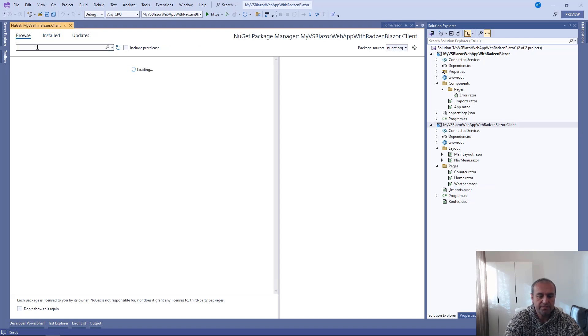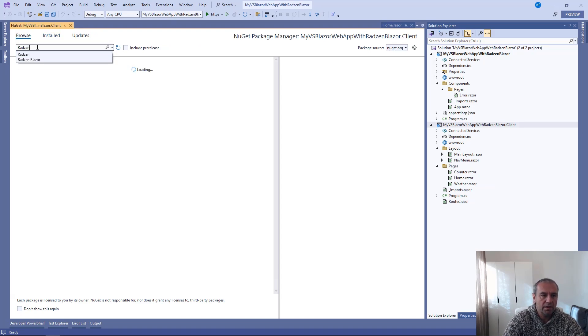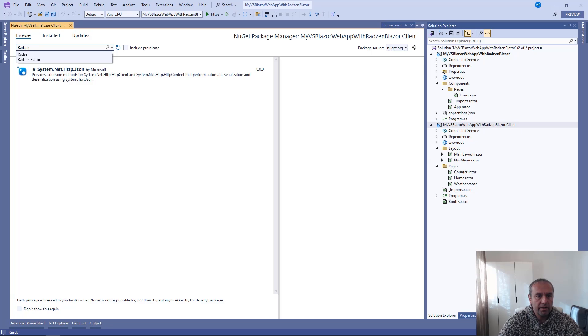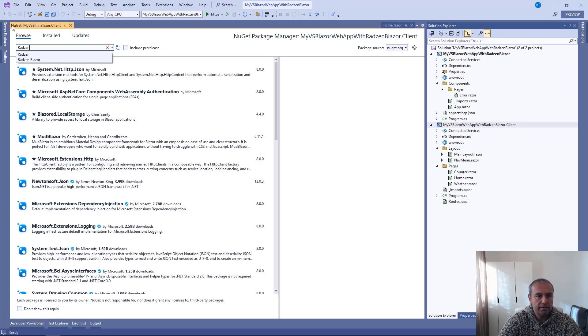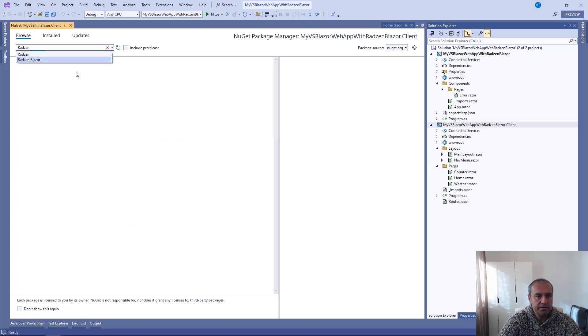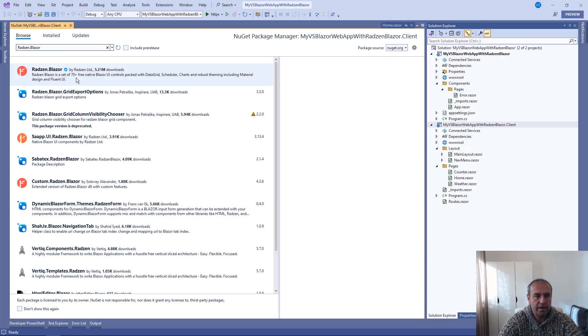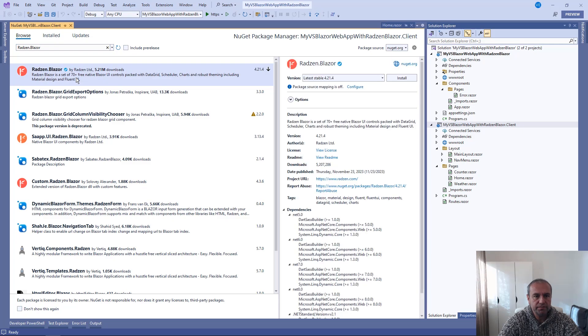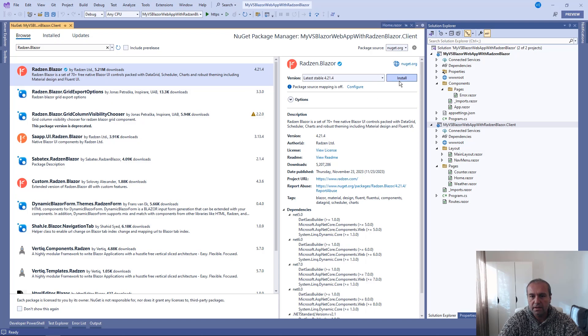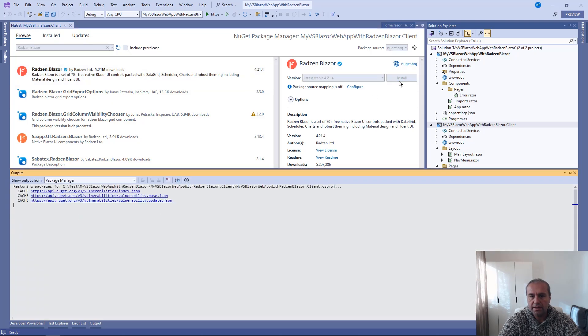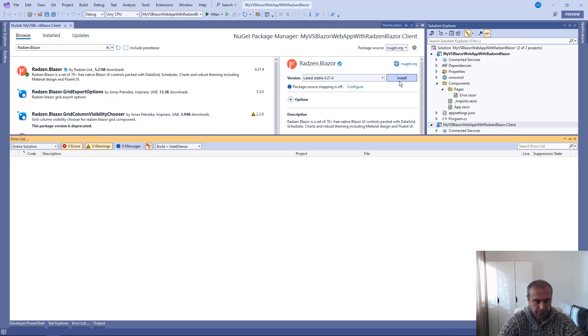From NuGet. I'm going to use search to find the NuGet package. We have over 5 million downloads already. Install the latest stable version.